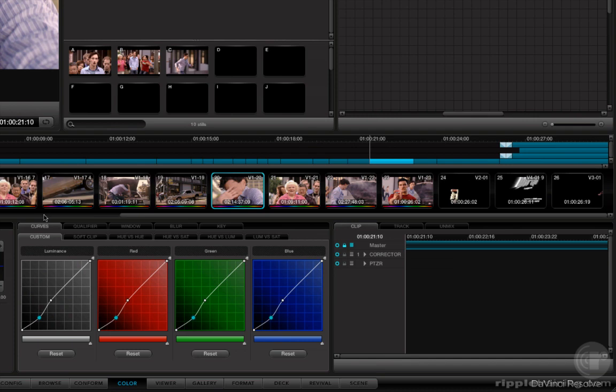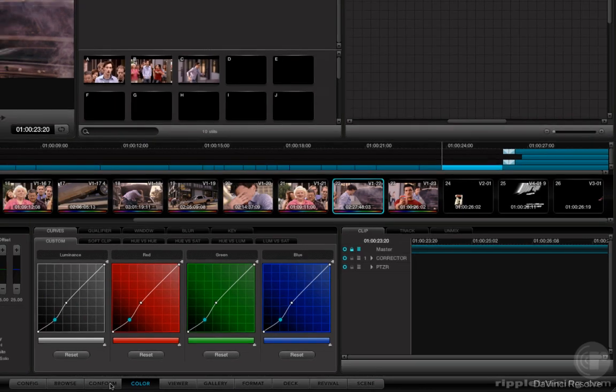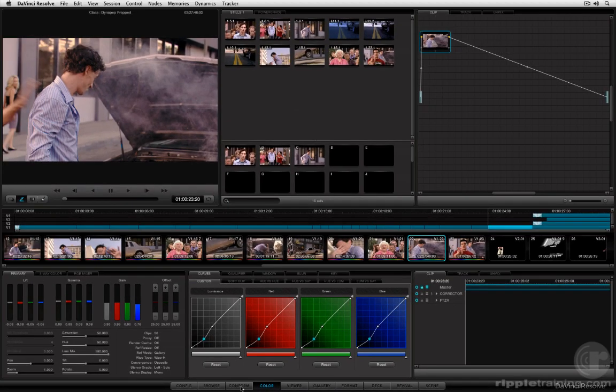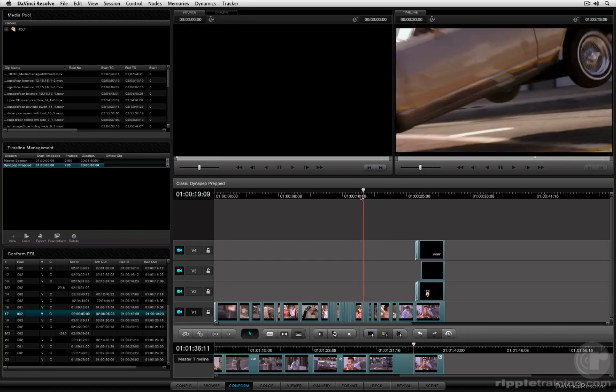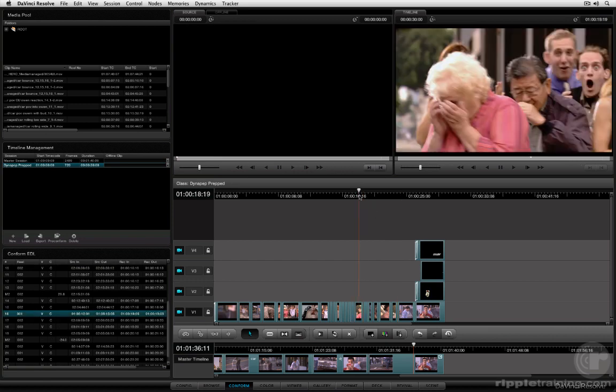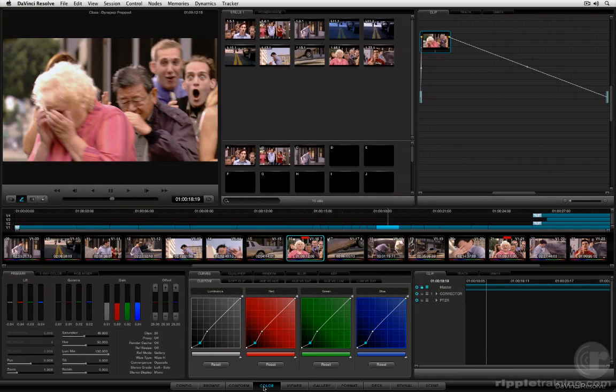It's also worth pointing out that the relationship between the playhead here on the color page and the relationship of the playhead on the conform page are locked. So if I move the playhead in the conform page to another shot for whatever reason and I jump back to the color page, the playhead in the color page is similarly moved to the same frame and shot. So there is a locked relationship there.